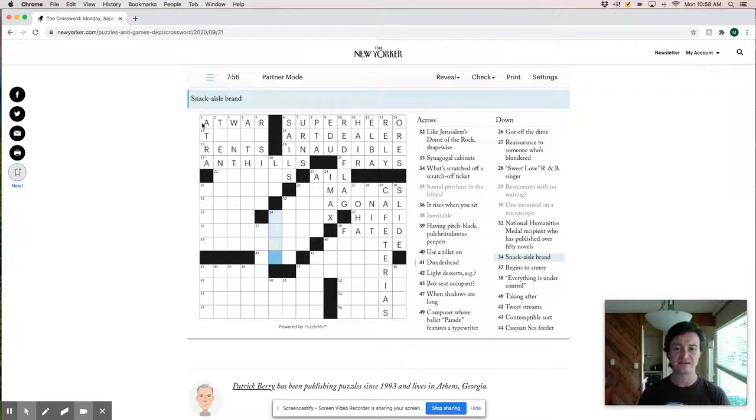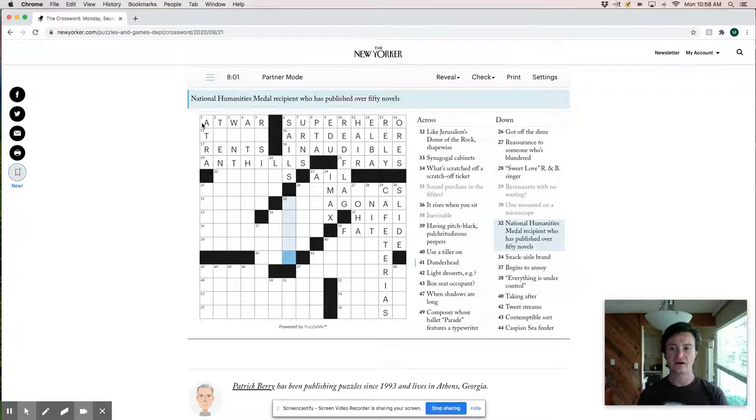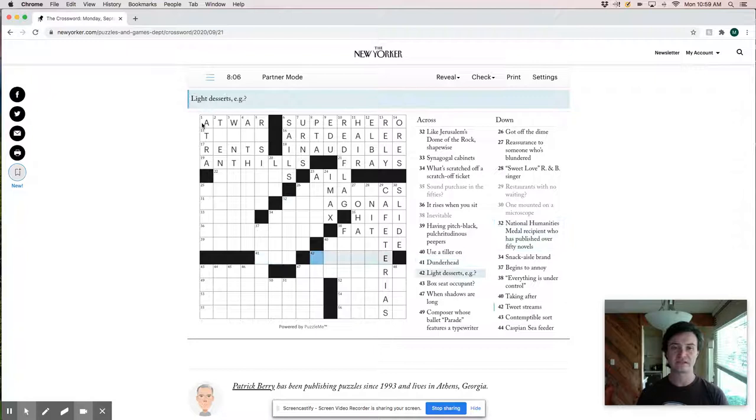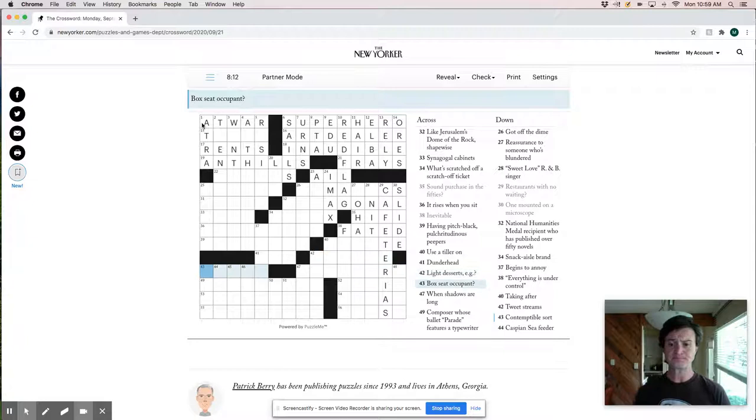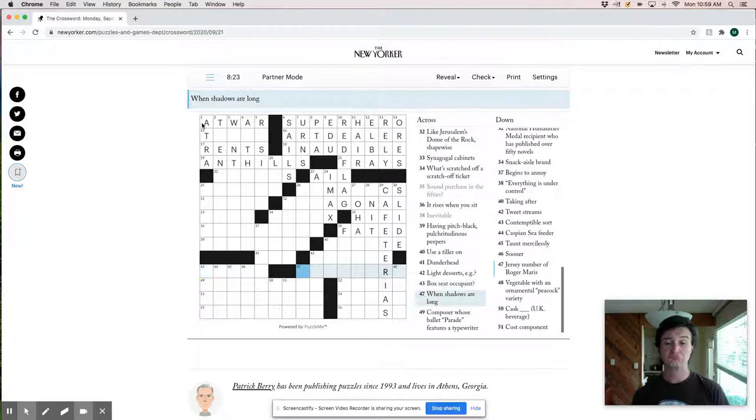Light desserts. Box seat accompaniment. Like a racer, like a box go-kart kind of deal. When shadows are long. So like evening, afternoon, late in the day.